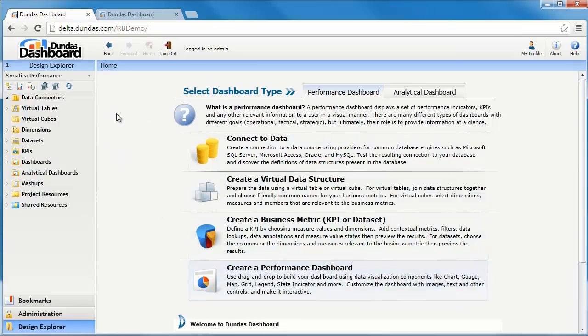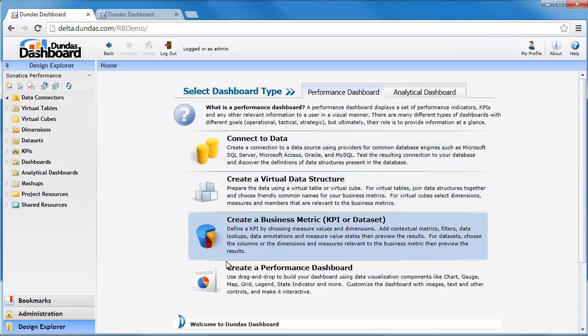In the middle of the screen, in what we call the content pane, what's presented here is our workflow which will be covered in the next video. Basically these are the four broad steps that you'll be following to create a dashboard.